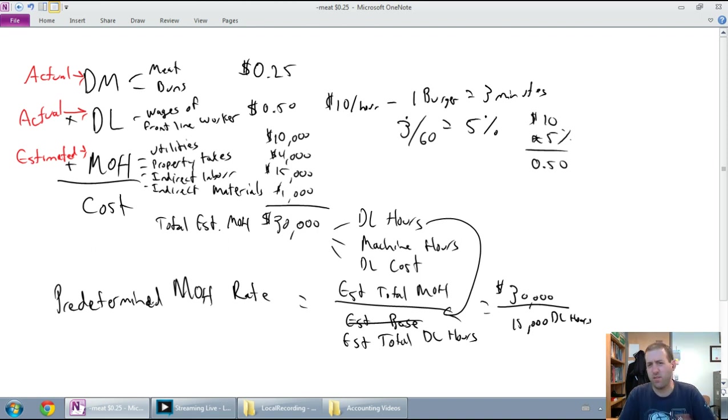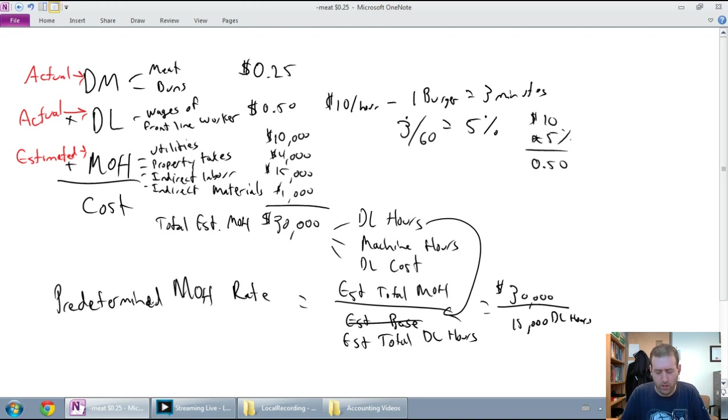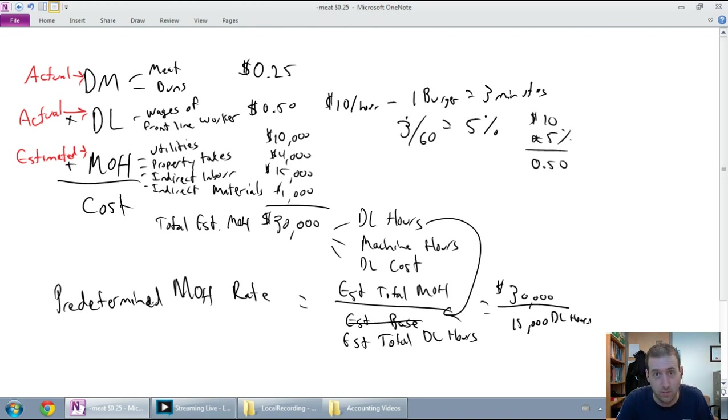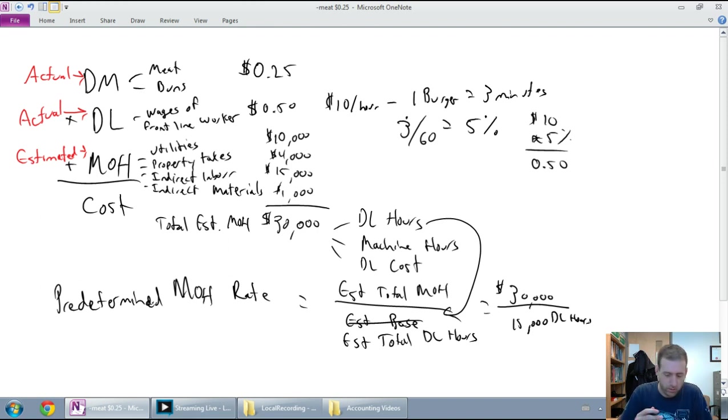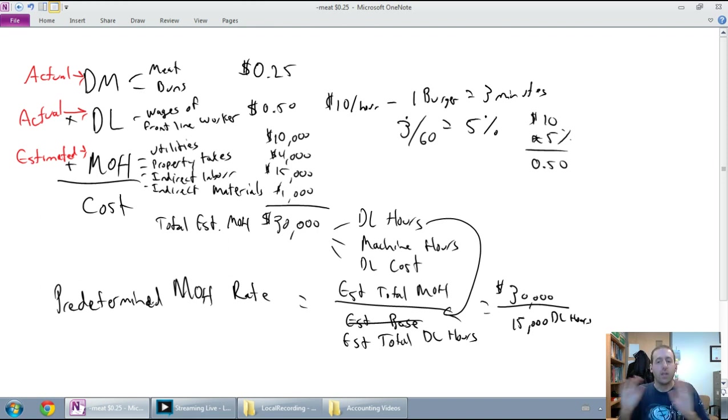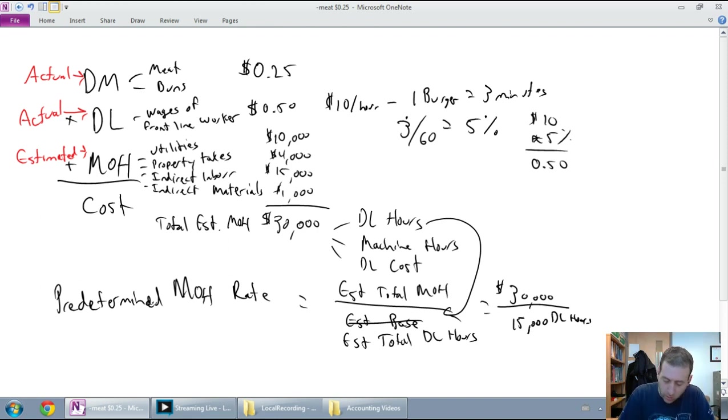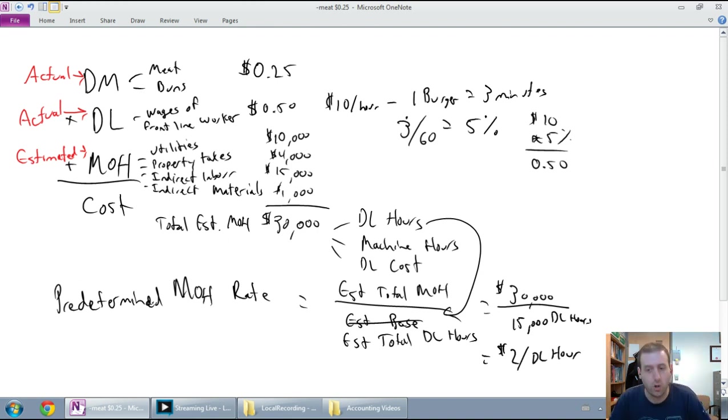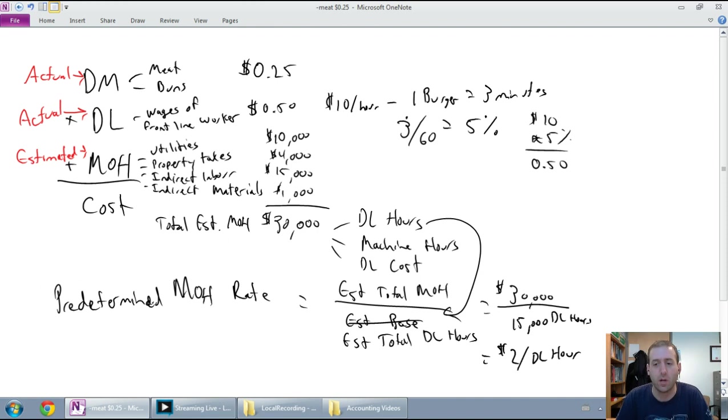Our estimated base is going to be direct labor hours. And I'm going to say, during the year, I project that we're going to have, let's say, 15,000 direct labor hours. And you might say, how do I estimate that? How would I figure that out? Well, you just add up your employees. You say, these are my frontline employees. This is how many hours they're going to be working. And you get their estimated labor hours. So I'm saying, I'm going to have 15,000 direct labor hours in my company for the year. So now I have a rate, $2 per direct labor hour.